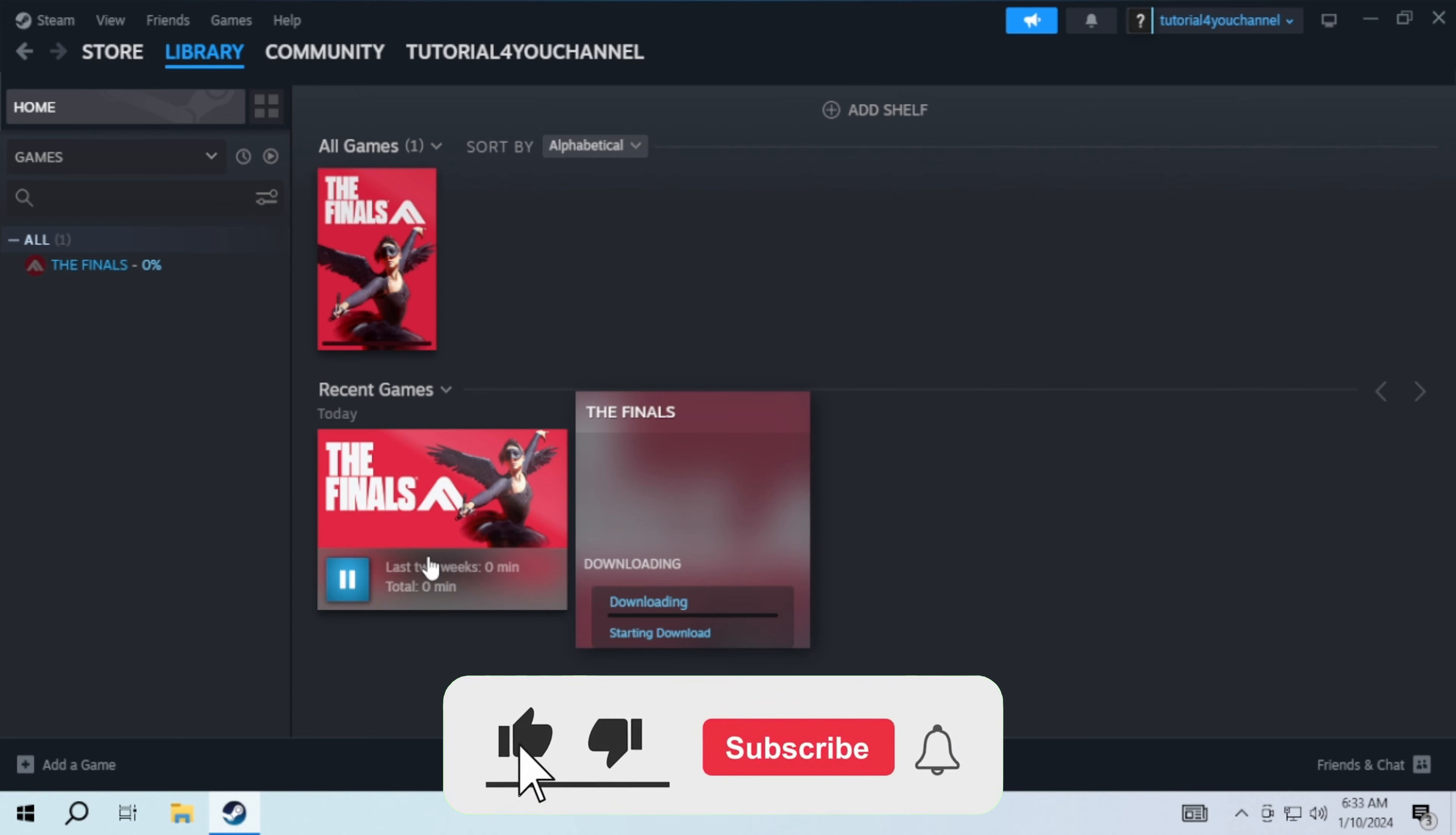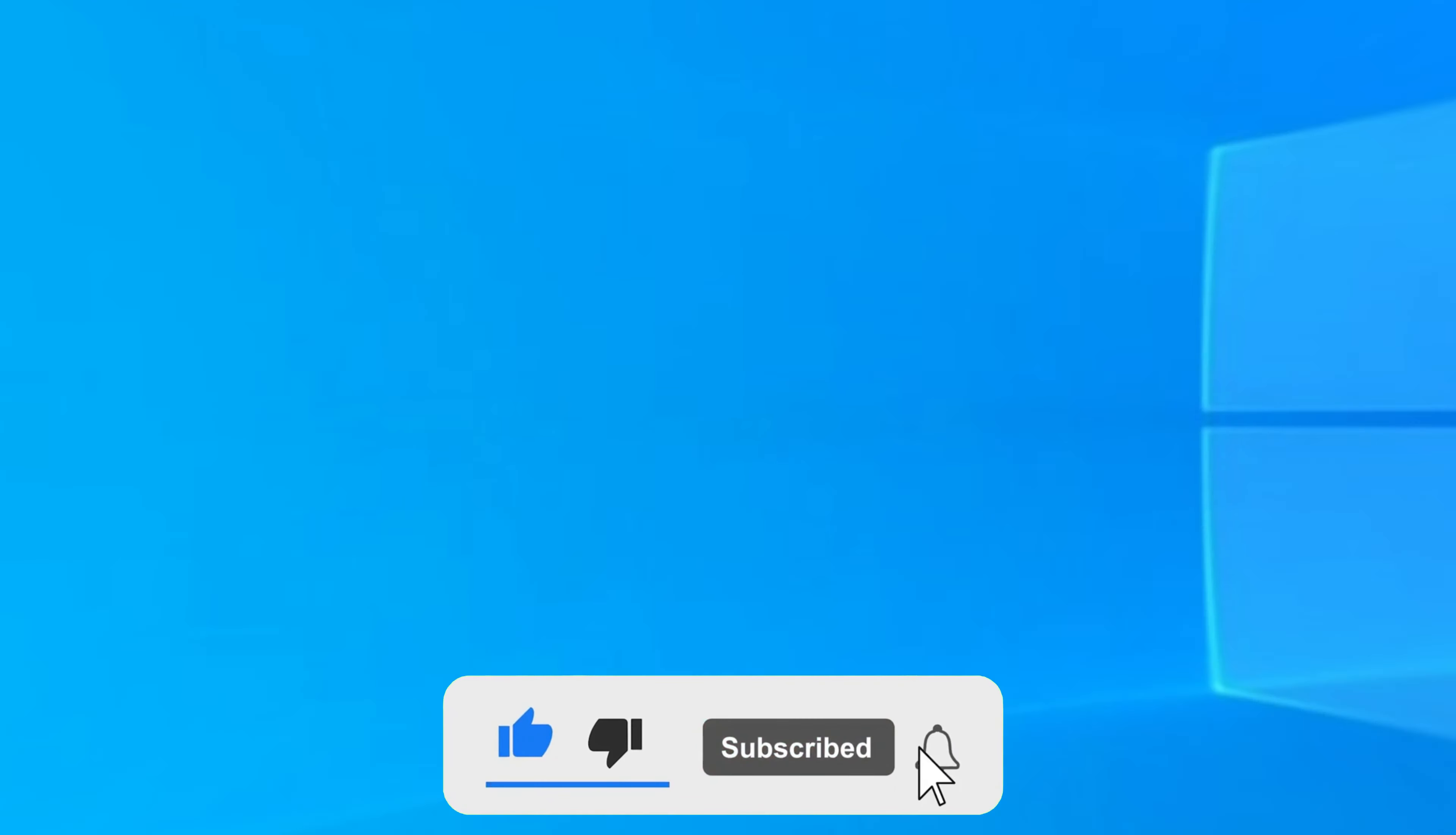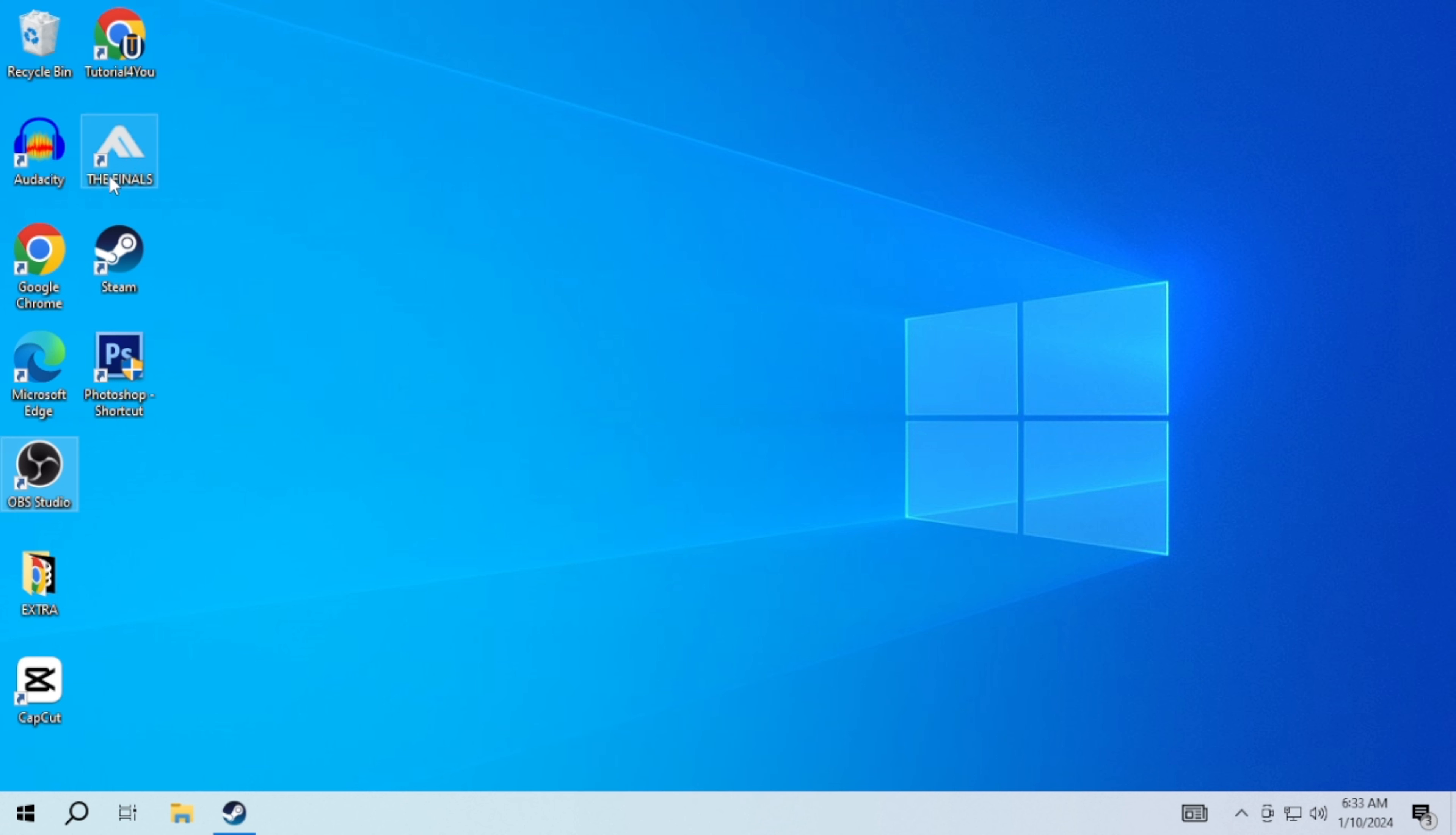If this video helped you, please give this video a like and if you want to support this channel, hit the subscribe button. That's it for this video. I will see you in the next video. Until then, take care, have a nice day.